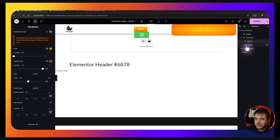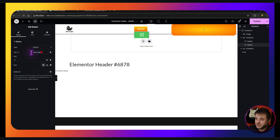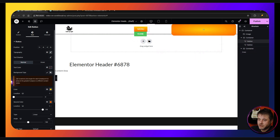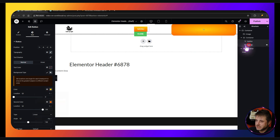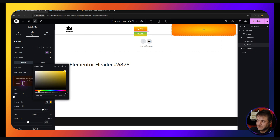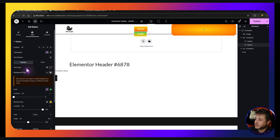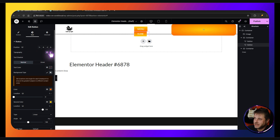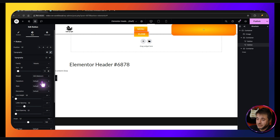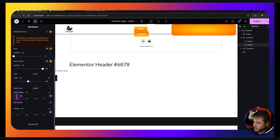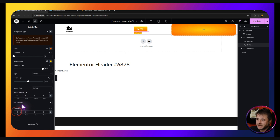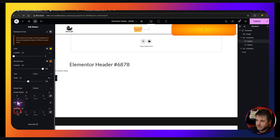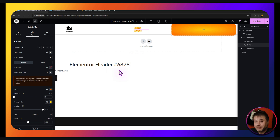On the second button, change the default text to 'Close'. Under Style, do the opposite gradient — take the yellow from the first button and use it as the second color here, and take the orange and use it as the first color, so when it changes the colors flip over. Set typography to 18, uppercase, weight 400. For both buttons, set Border Radius to zero and Padding to zero — this will be fixed up with the CSS.